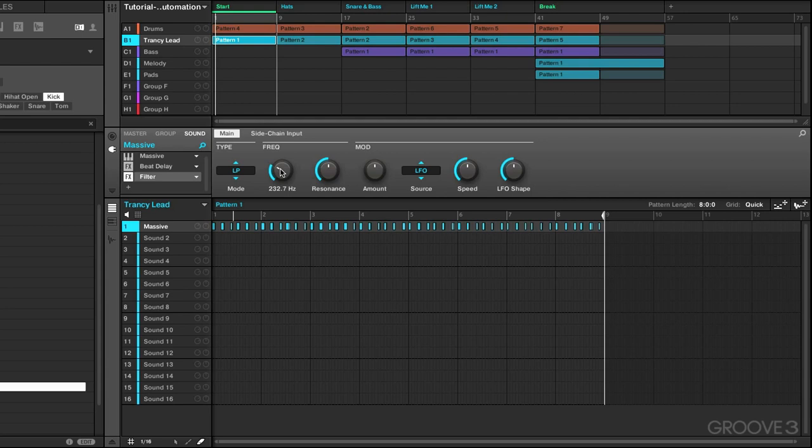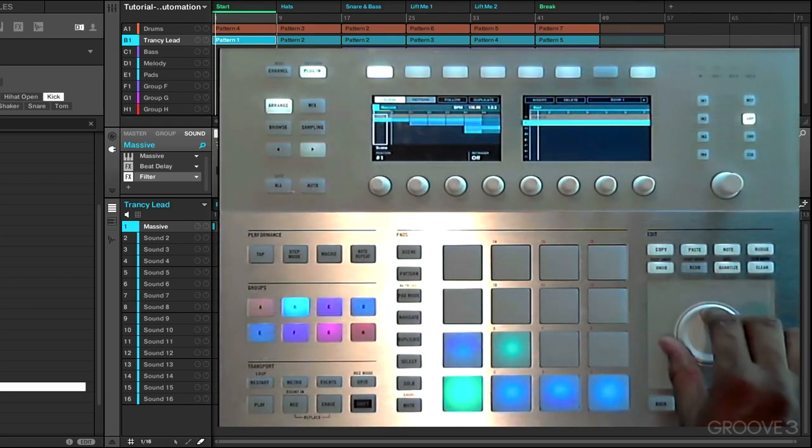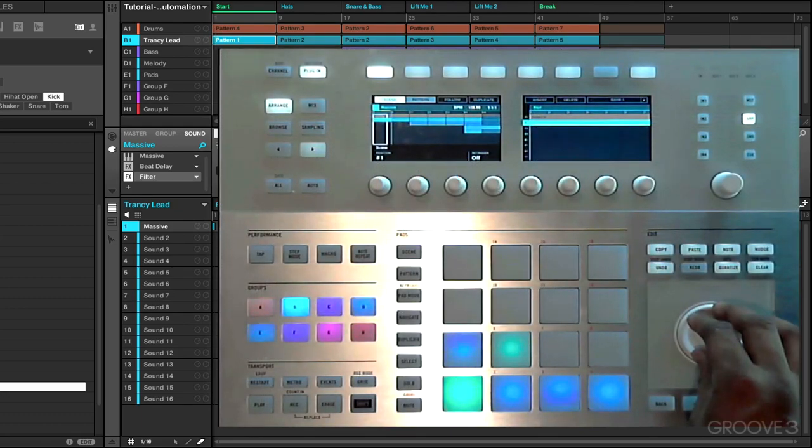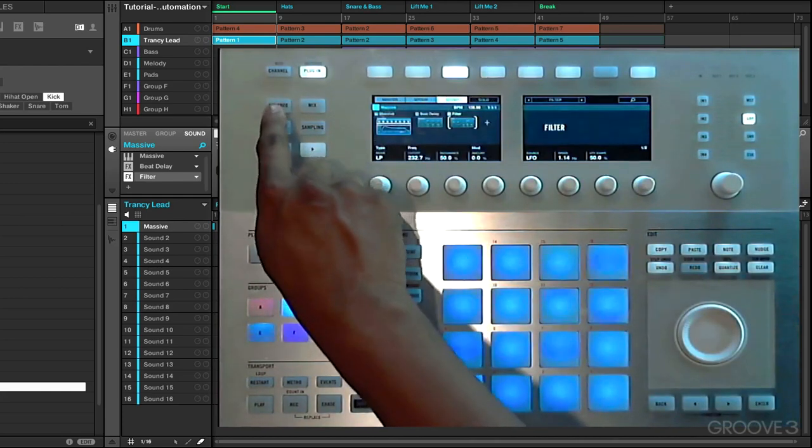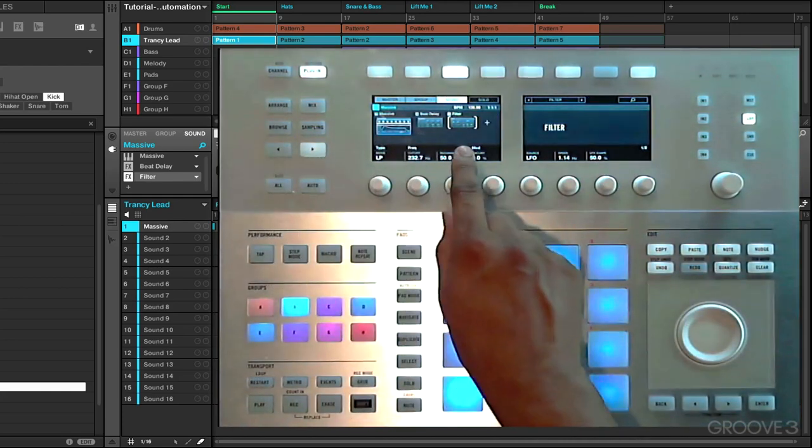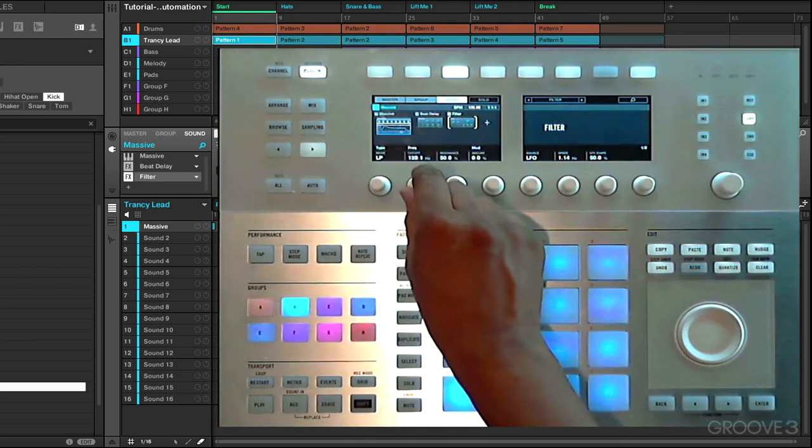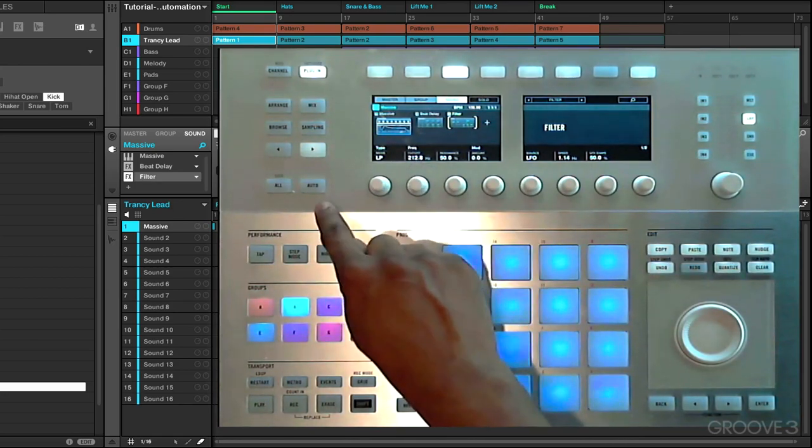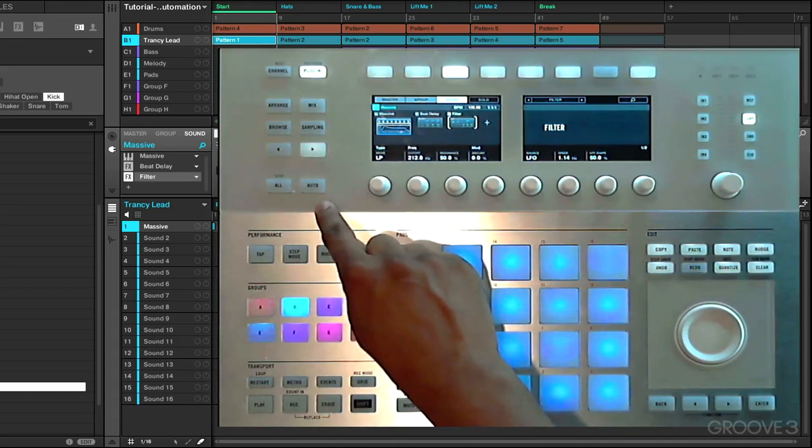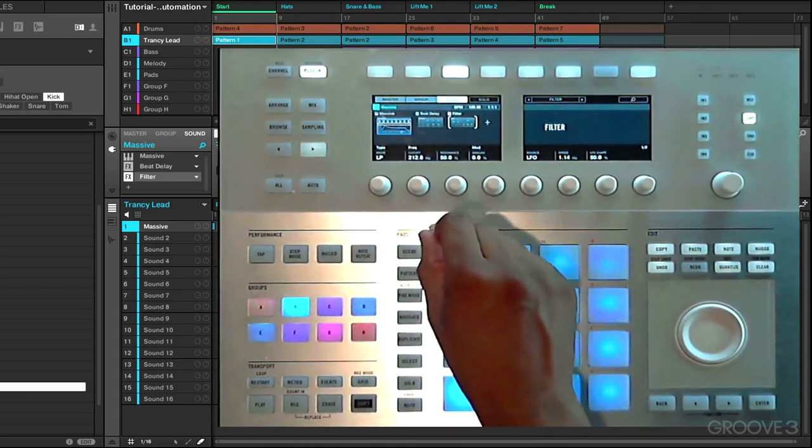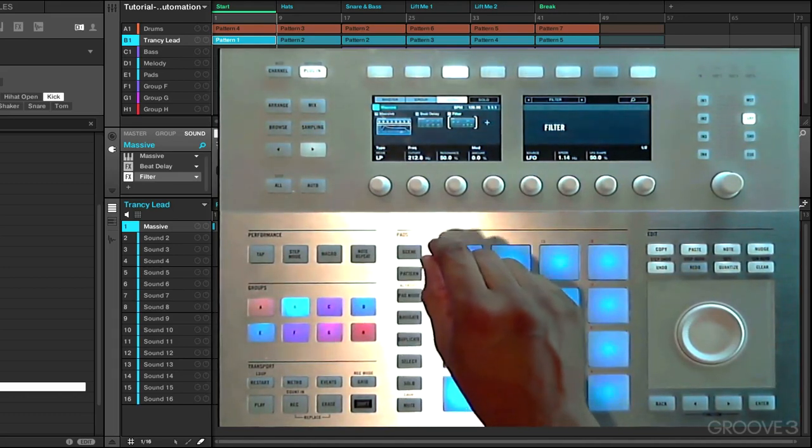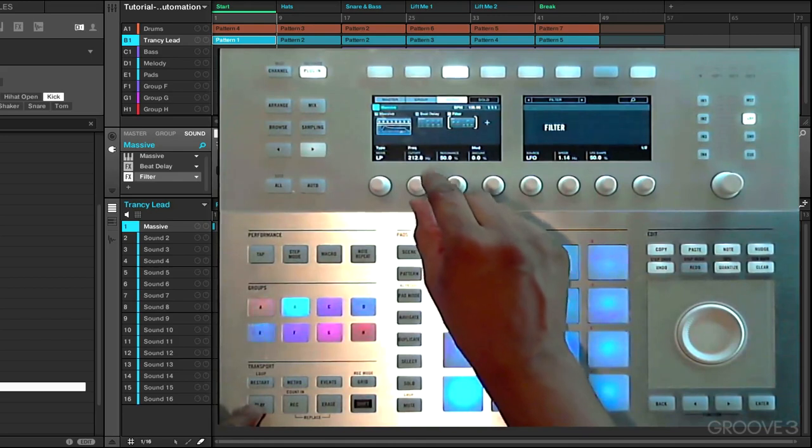We're going to have a look at the hardware controller now and see how we can access this from the hardware. So we're going to go and take a look and find our parameter to control the frequency cutoff. We're going to go into our arrange window right here and look for the filter plugin. Here it is and here is the filter control. We're going to press and hold the auto button on the controller to put us into automation mode as we adjust our frequency cutoff.